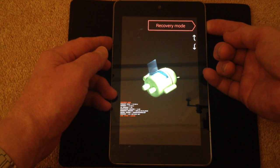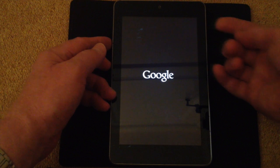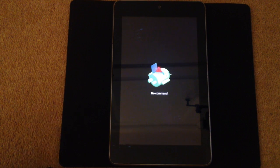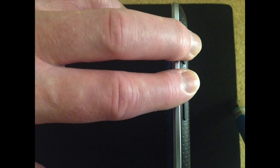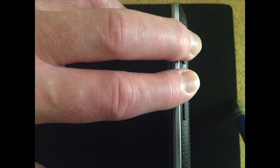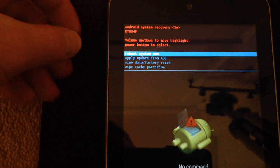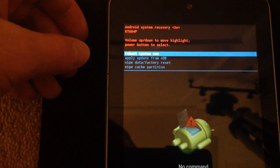It now brings me to this screen where it says no command. Now if I hold the power button and the volume up button, press them both together, it now brings me to this screen.